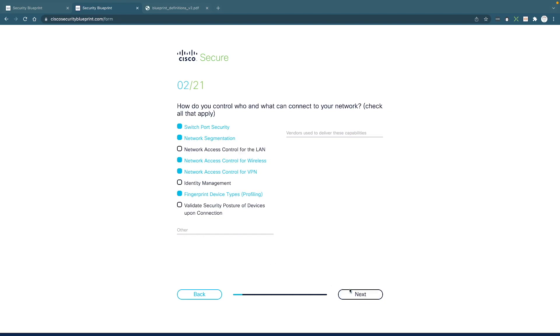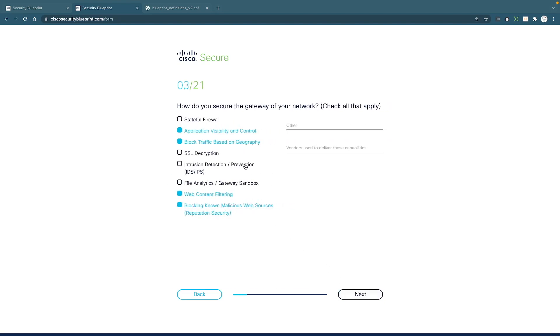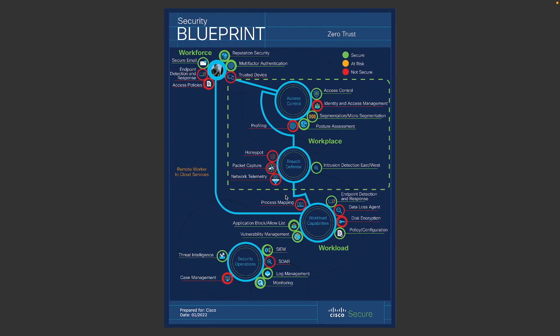And when you get to the end, you're going to be greeted with a message that says your report is going to be sent to you. And it would look kind of like this.